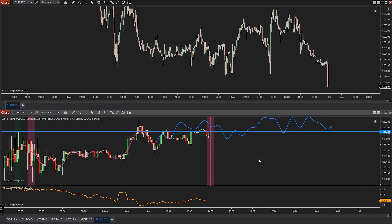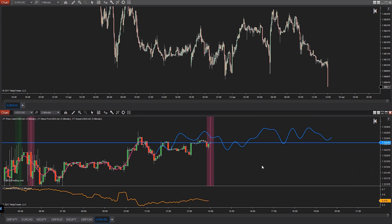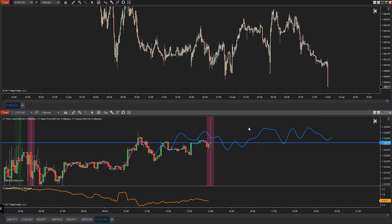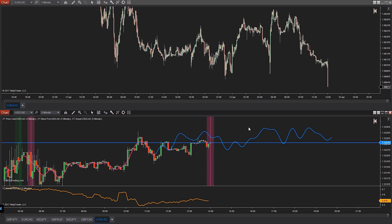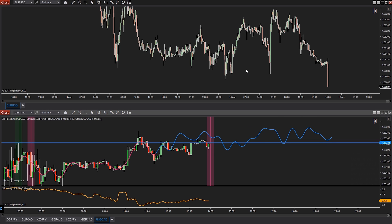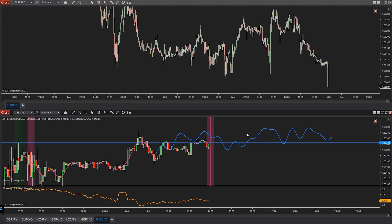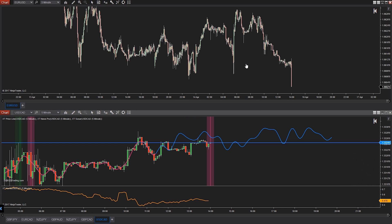Most of you probably had no idea that this feature even existed, but it was right there in front of you the whole time. Let's take a quick look. Two charts are up on my screen — one at the bottom is populated with indicators where the one at the top has none. So how would you get the indicators from the bottom chart to the top chart?